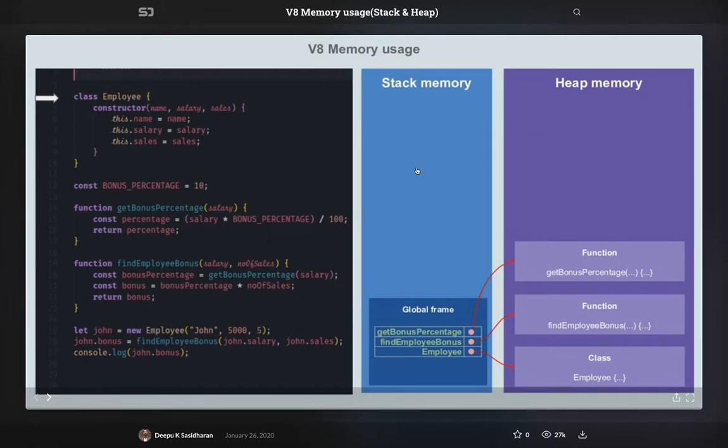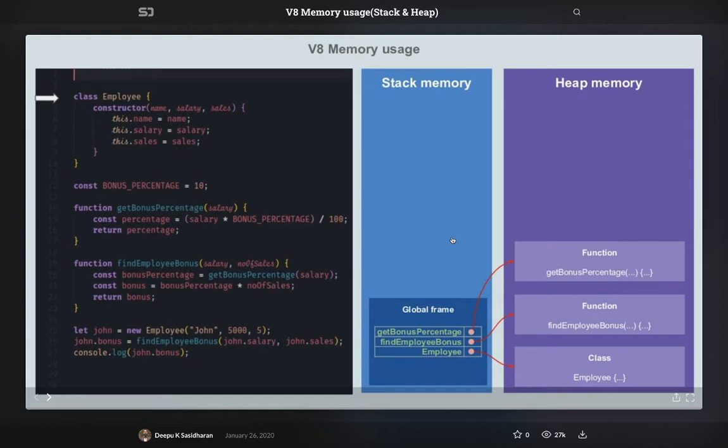But for the heap, it will happen at runtime, like creation of objects and calling functions. All that is happening at runtime, so in the heap the allocation of memory is happening at the runtime execution.